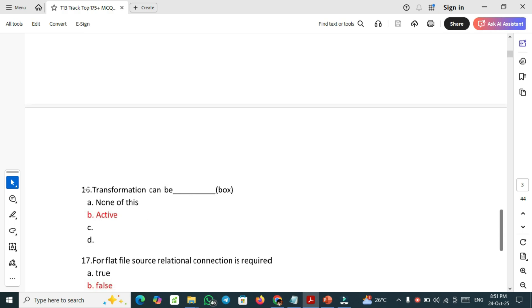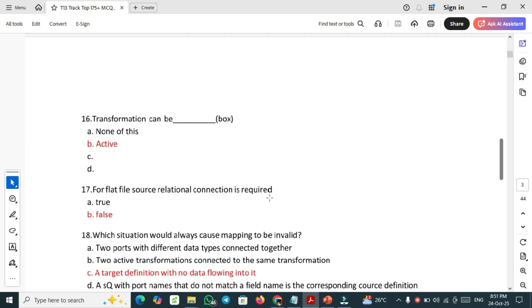Question number 16: transformation can be. Transformation can be active. For flat file source relational connection, connection is required. No, this is false. Source connection is not required for the flat file.